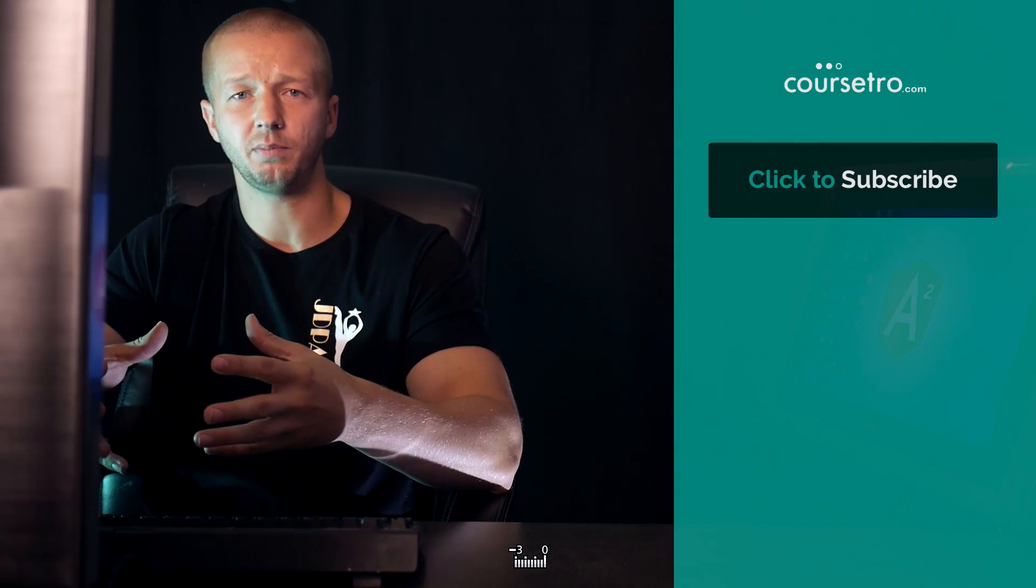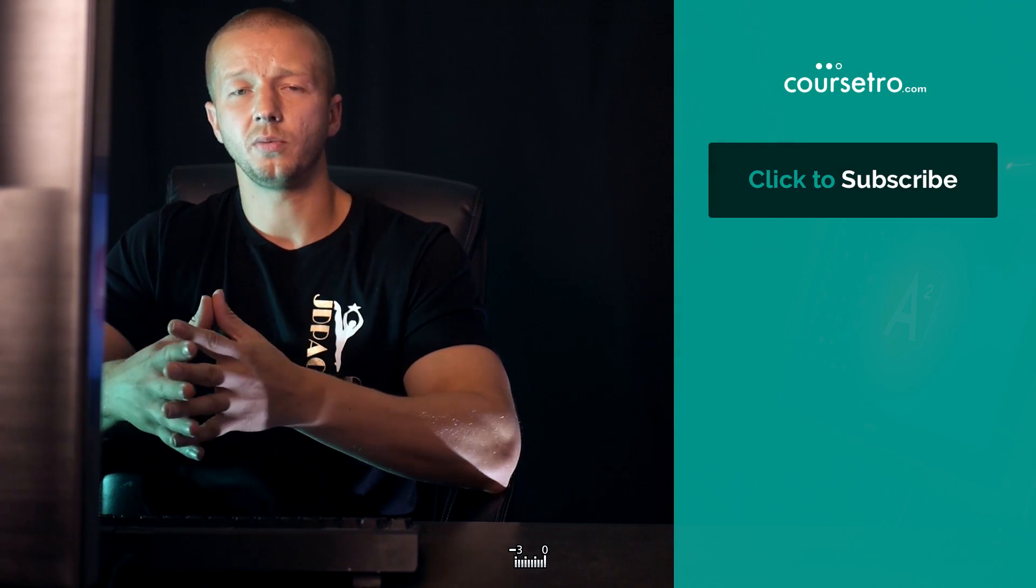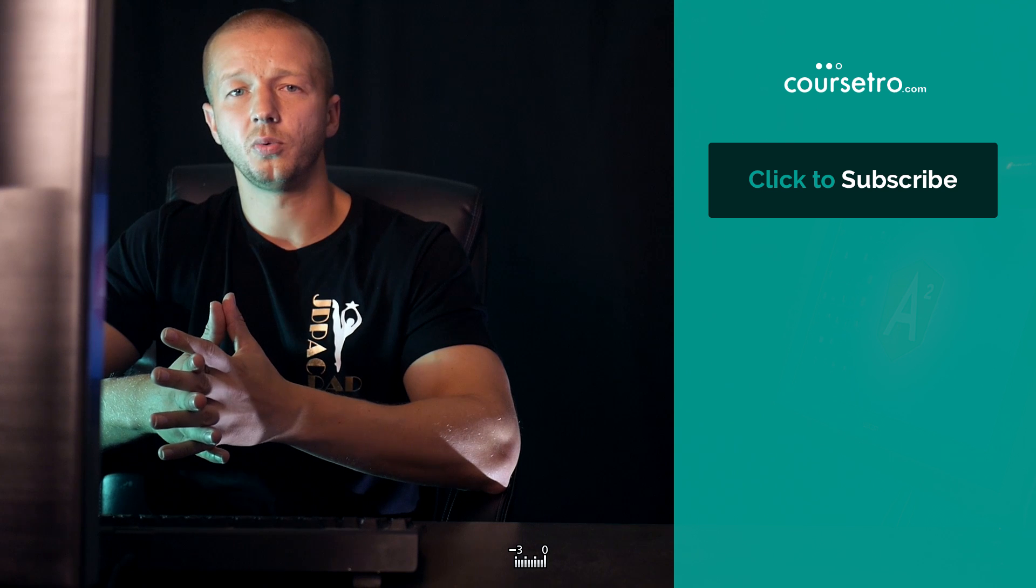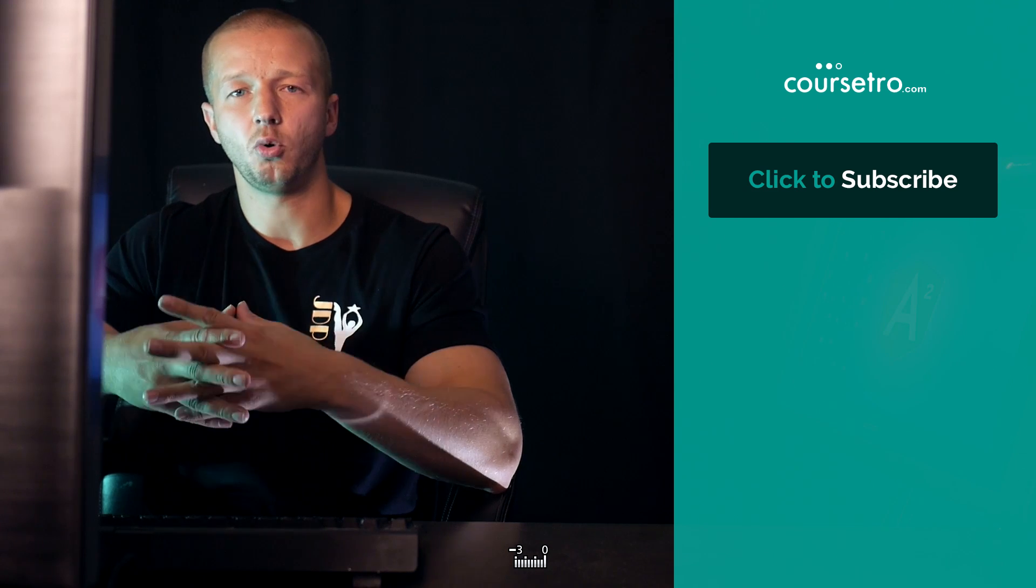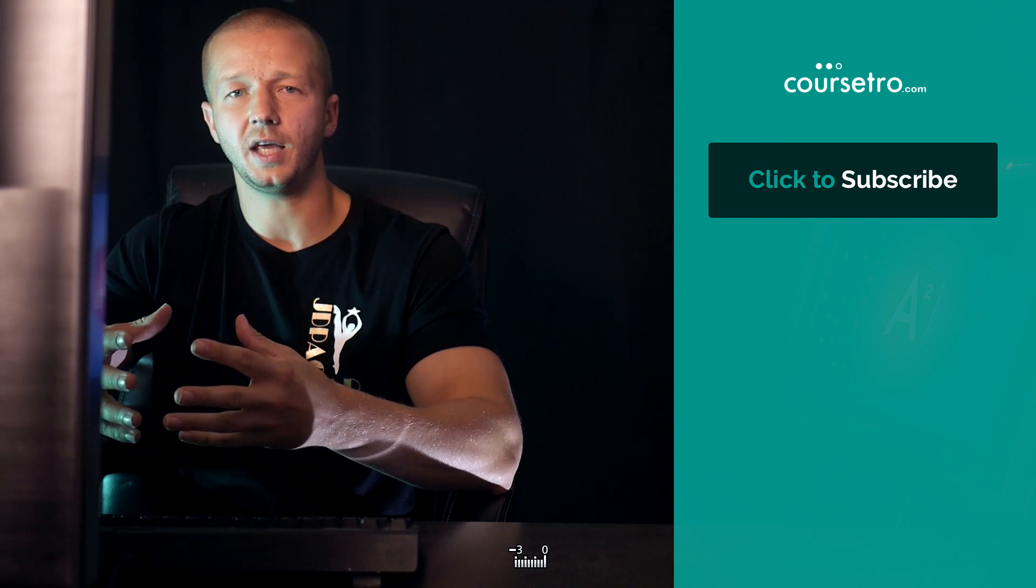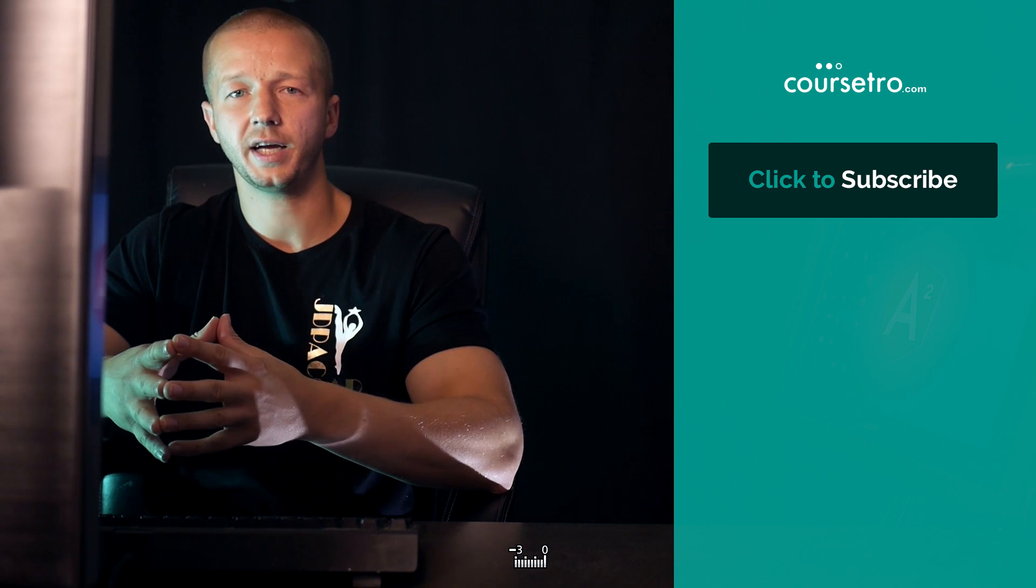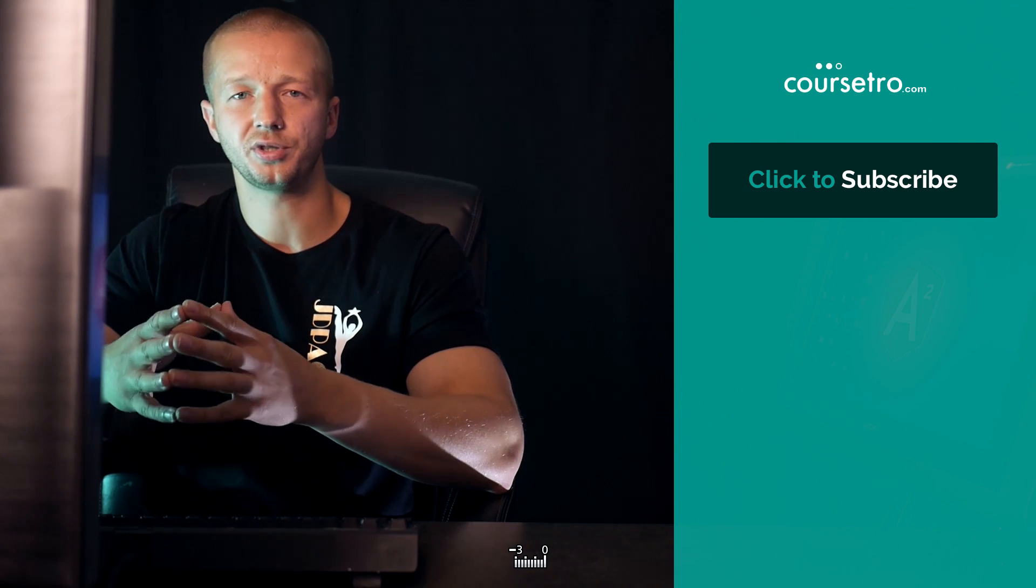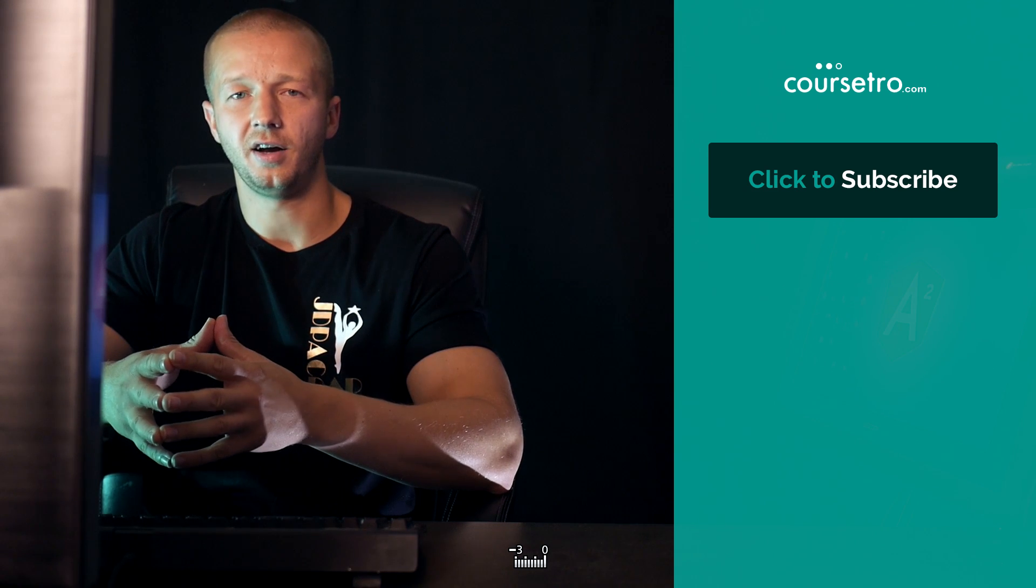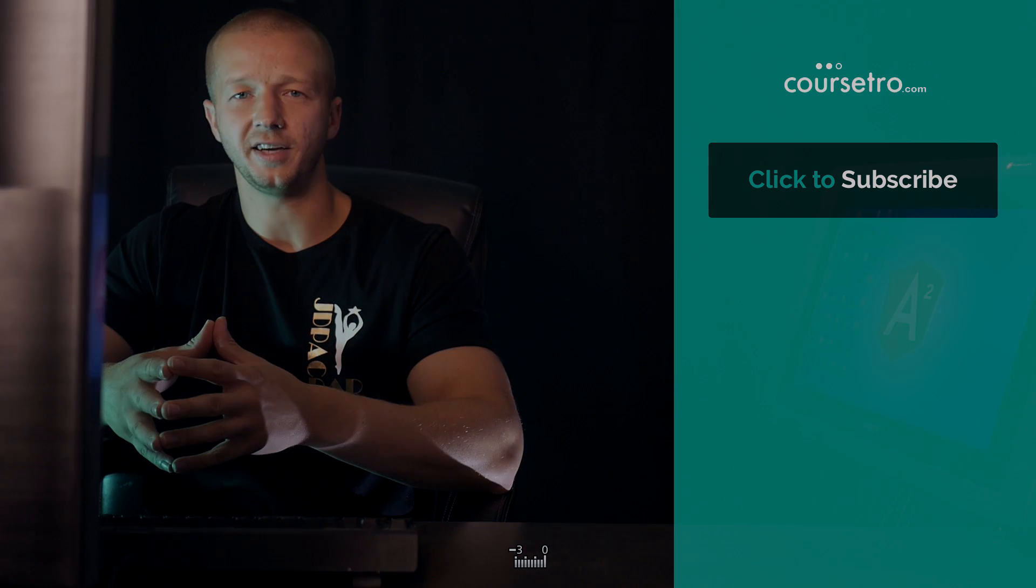All right. So hopefully you learned a lot about services. Obviously, it's a very basic example. However, down the road, we're going to get more in-depth and more complex when we use services. All right. I'll see you guys later.